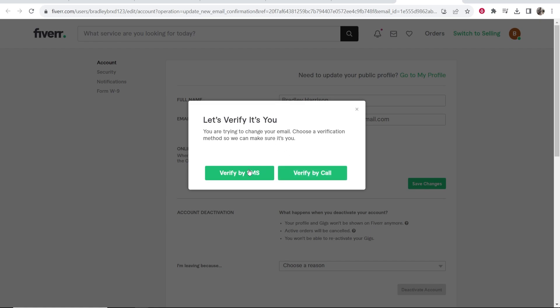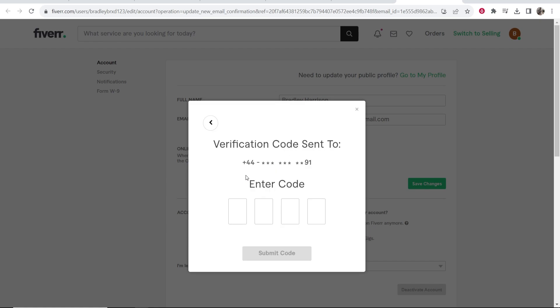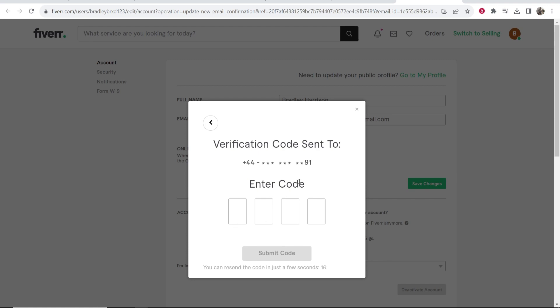You can verify by SMS or call — click verify by SMS. You then just have to type in the verification code they send to your phone. Once you've done that, click submit code and your email will be changed.